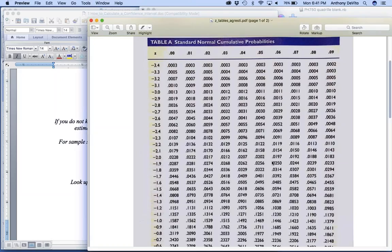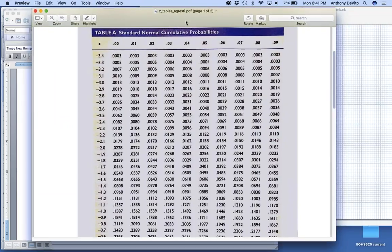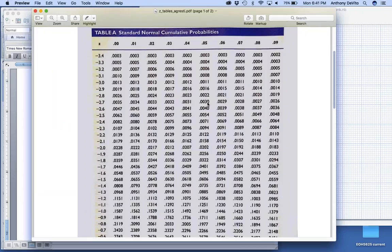When we're looking at a 99% confidence interval, we want the area of the distribution which covers 99%, leaving a tail of half a percent at the bottom, half a percent at the top. So if I go back in here and look for what number would represent half a percent, this is 0.03, 0.04, 0.05. It looks like it's around here somewhere.